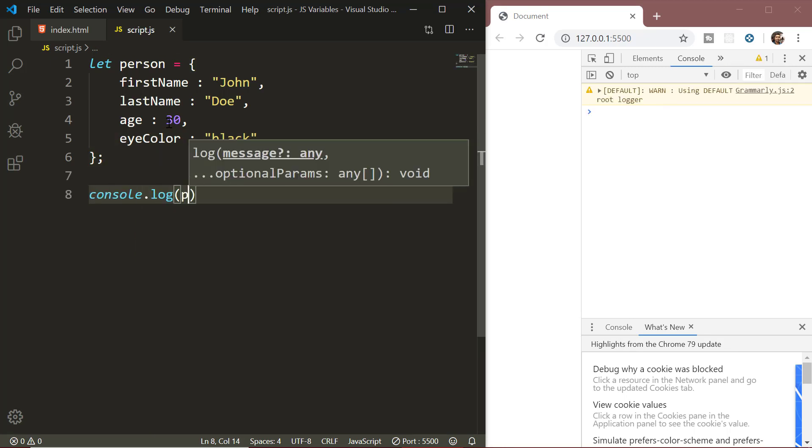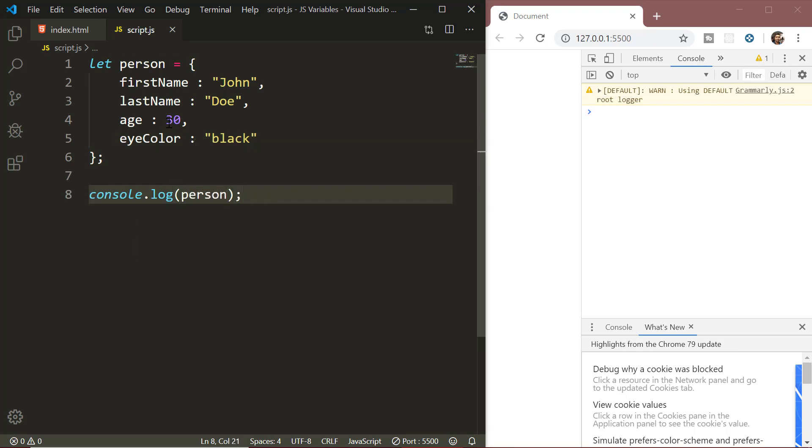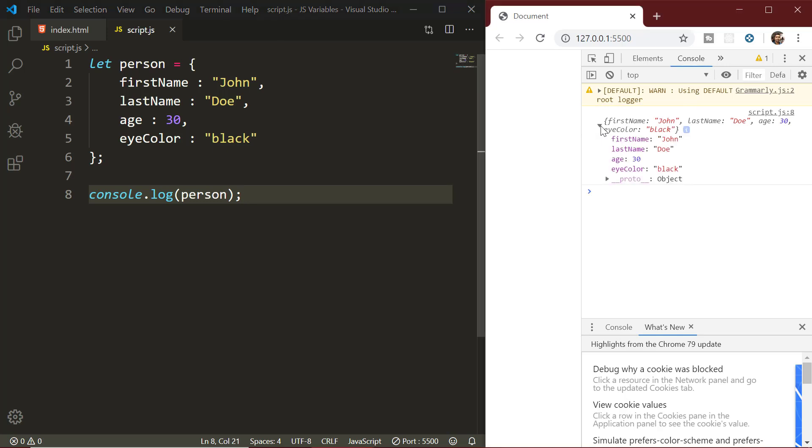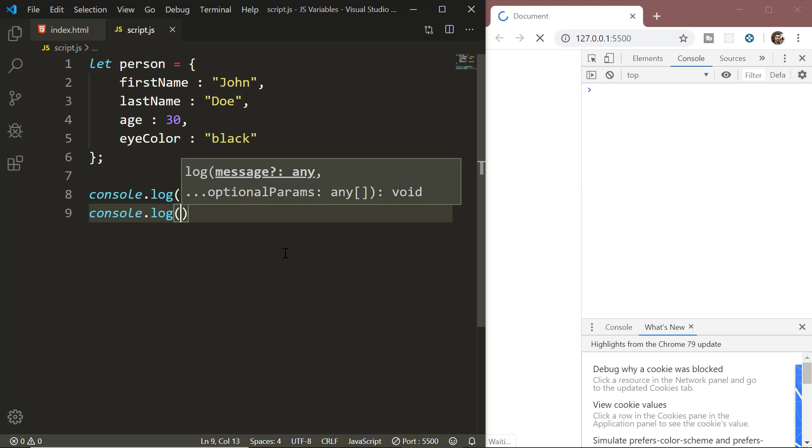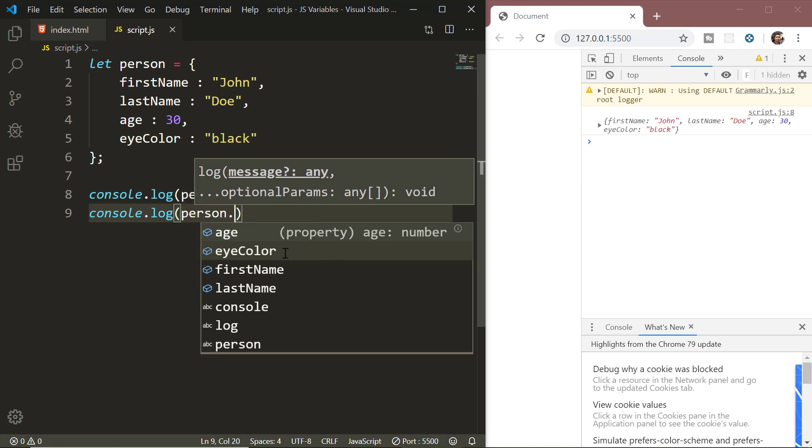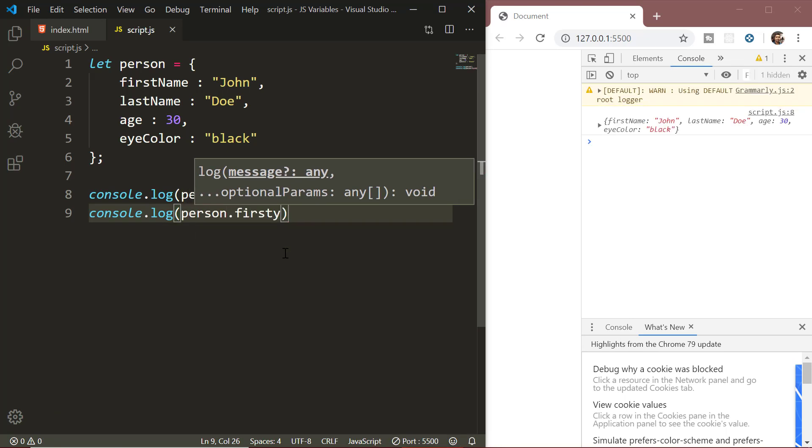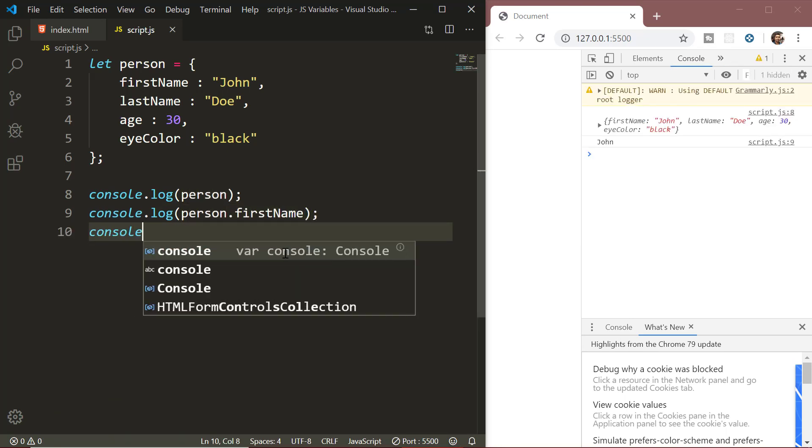For example, here we have created an object person which has four properties: first name, last name, age and eye color. Again, we are going to work a lot with objects throughout this course.